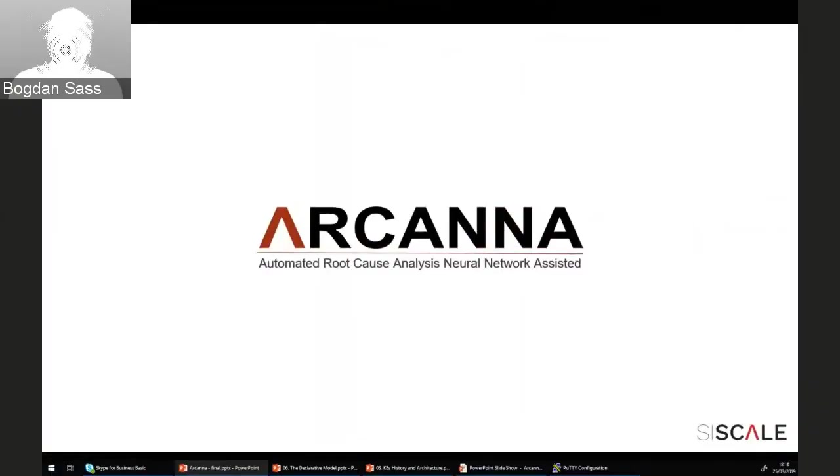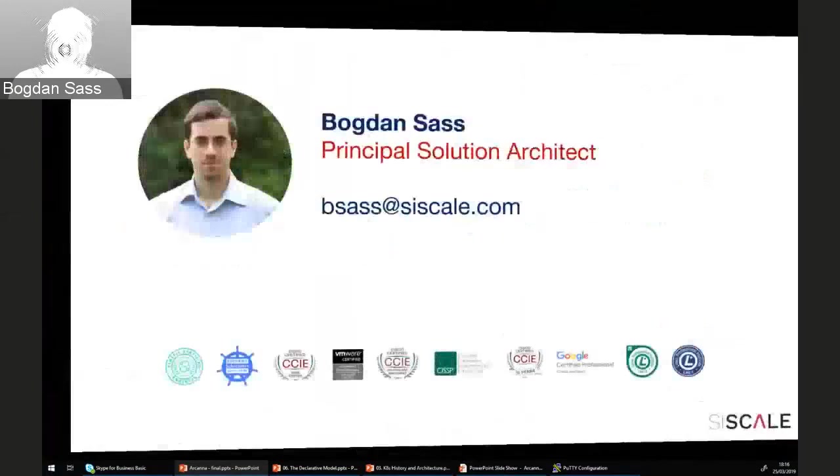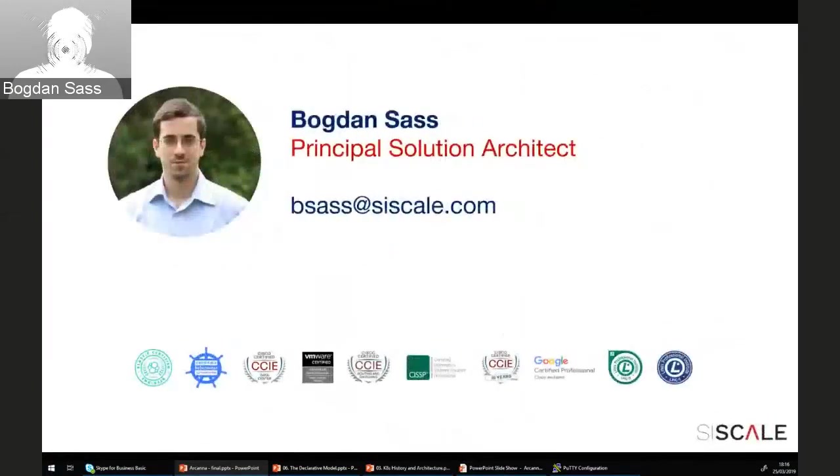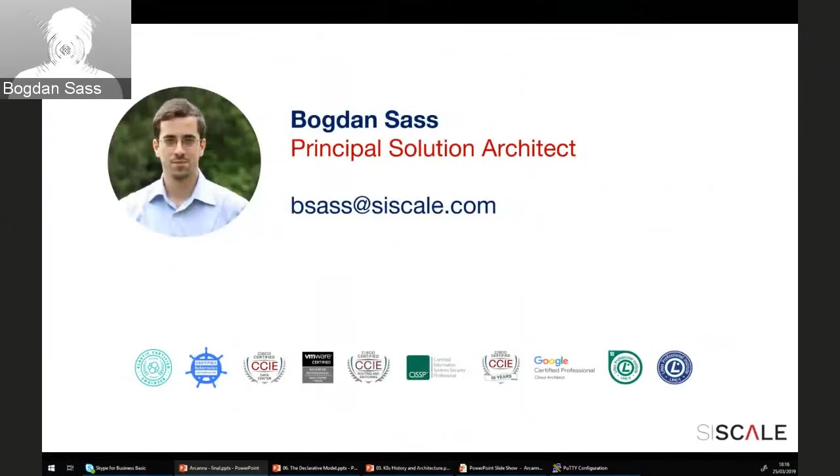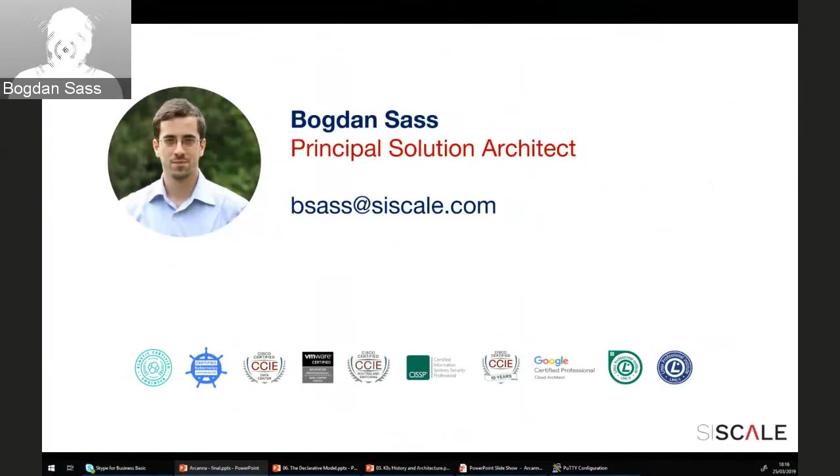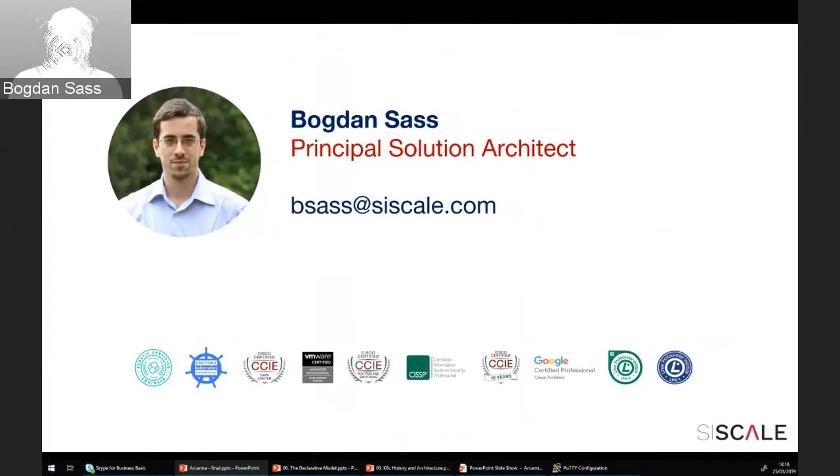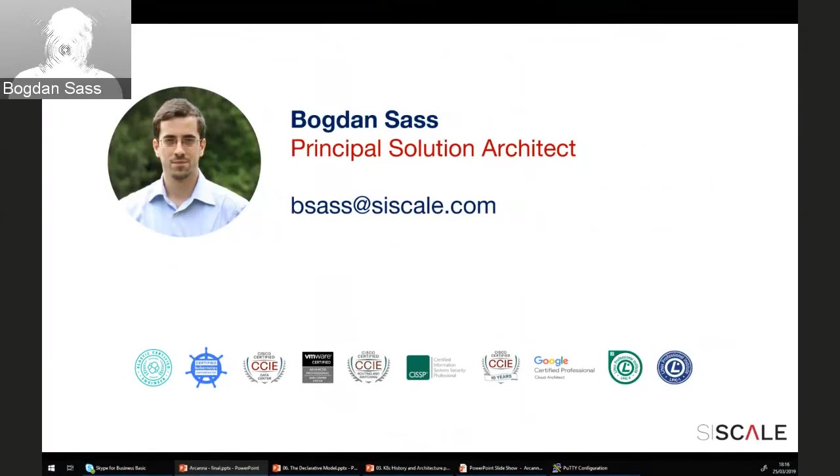Hello everyone, my name is Bogdan Sass. I am a principal solution architect with SizeScale and I'm here to talk to you about a solution we've been developing called Arcana. It's short for automated root cause analysis neural network assisted.